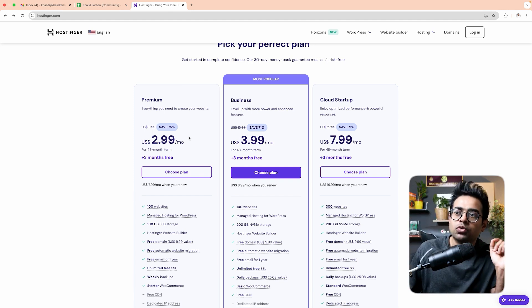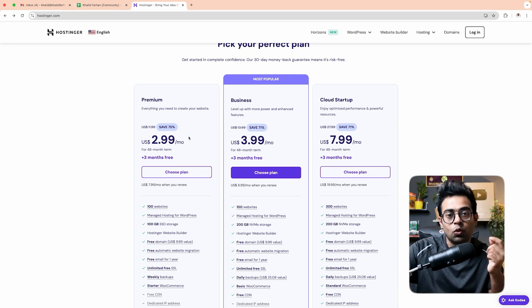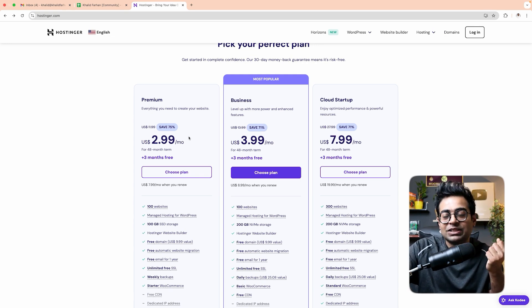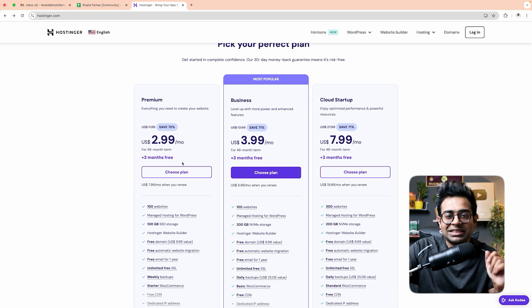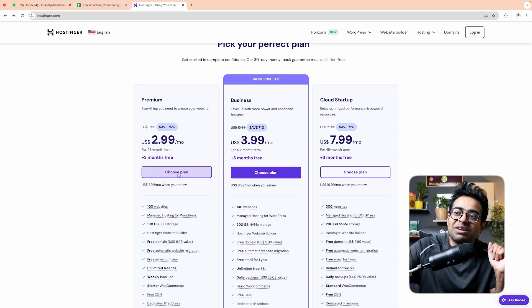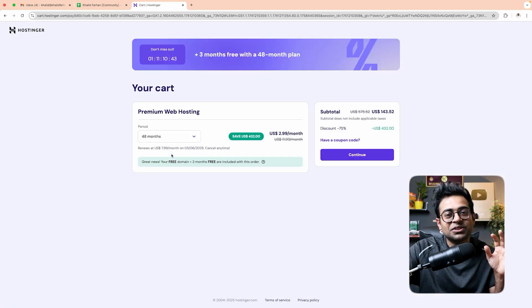When you choose the host, you can get a domain automatically. You don't need to buy a domain separately — it's given free. Choose the plan on Hostinger; select the plan for three months free.